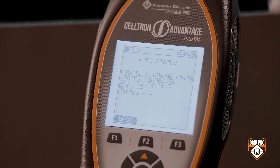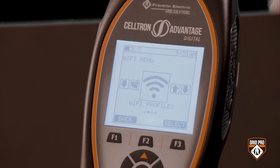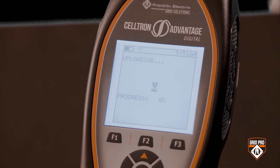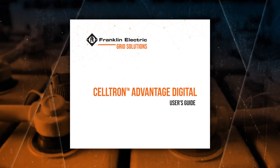When you're finished testing a battery site, you can upload the data to Unite. Make sure your Advantage digital is connected to Wi-Fi and Unite. From the main menu, navigate to and select the Wi-Fi icon. Navigate to and select Upload. Select Yes to confirm you want to send the data to Unite, and you will see a confirmation screen when all the data has been sent. Once you have the Advantage digital set up with Unite, saving and storing your testing data is easy and secure. For more information, check out the Celtron Advantage digital tester's user guide.